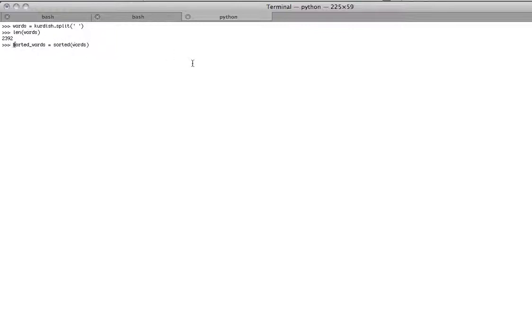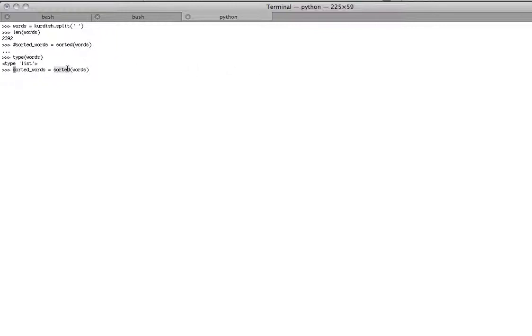Because what is, let's make this a comment for a second and say, what is words? You say, what is the type of words? It's a list, right? So then if we go back here, we're going to run this thing. It's going to sort those words and it's going to put them into a list called sorted words.